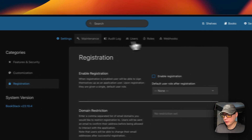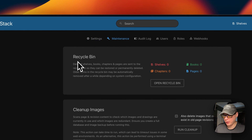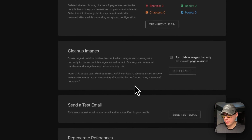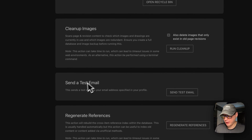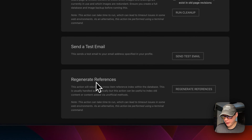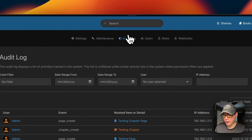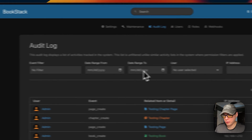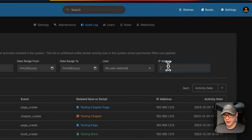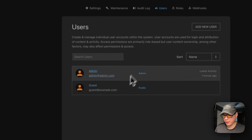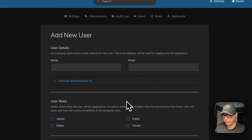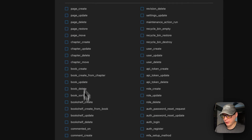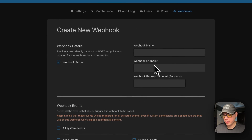Under Maintenance you can clear the recycle bin, clean up images, send a test email, regenerate references, and view the audit log. The audit log lets you filter by event, date range, user, and IP address. Under Users you can view all users, add new users, manage roles and customize them, and create webhooks that send all configured events to a specified endpoint.